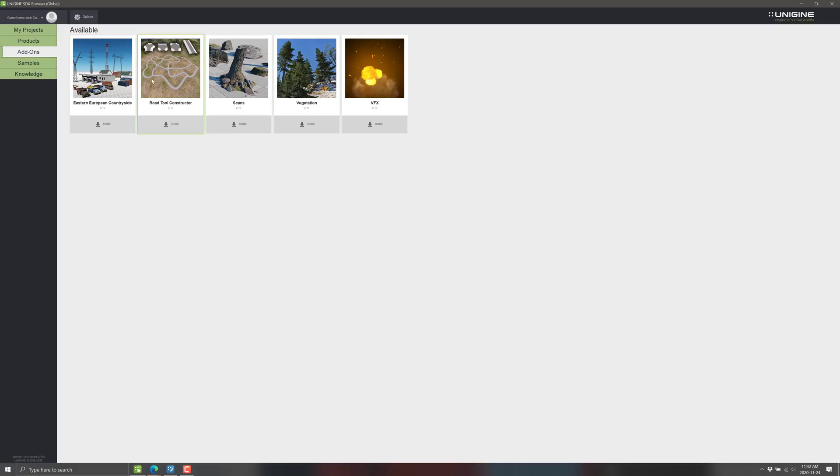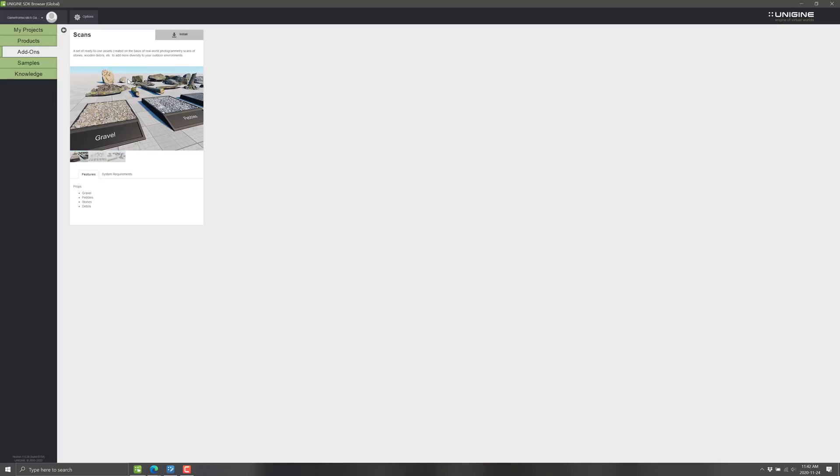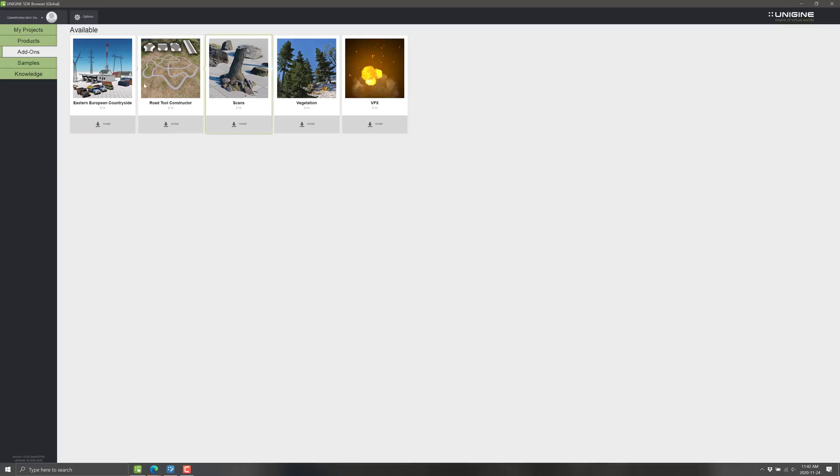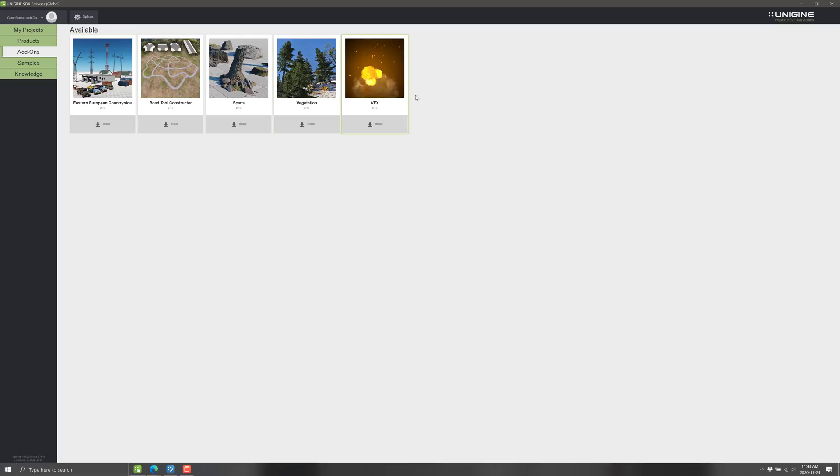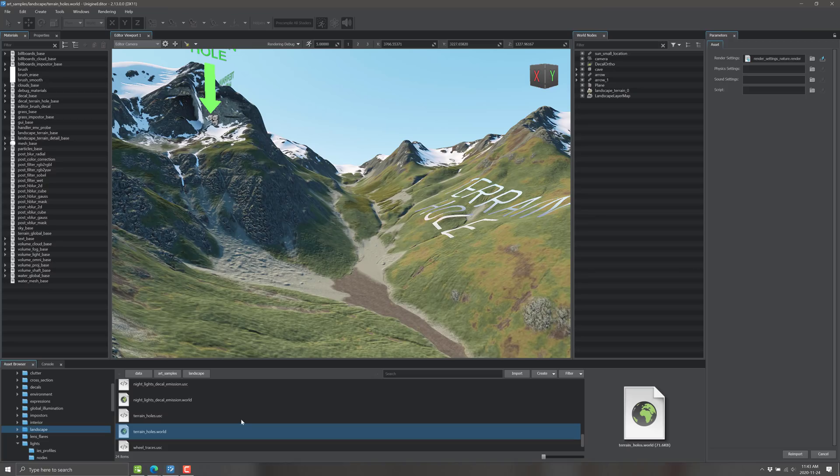So yes, you can program Unigine using either the proprietary scripting language, Unigine Script. You can use C++ and you can now use C Sharp. So if you are a Unity developer or looking for a C Sharp alternative, you may appreciate this one. But the one you're going to want to check out, what we're looking at right now, is the art samples. This is the one that kind of showcases all of the features and functionalities of the language. There's also a number of add-ons here to get you started. And one of the new add-ons with 2.13 is this new scan.